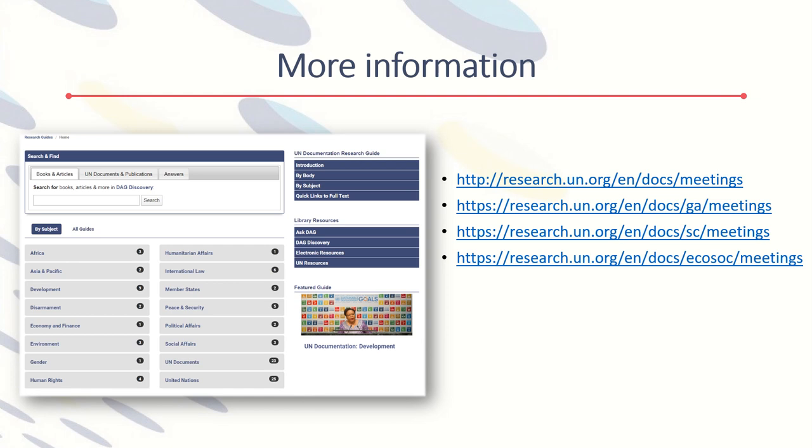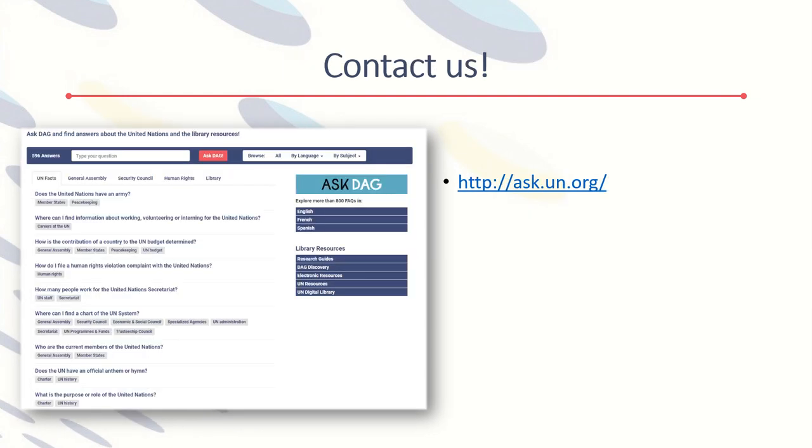For more about meeting records, see our research guides at research.un.org. And if you have more questions, contact us at ask.un.org.